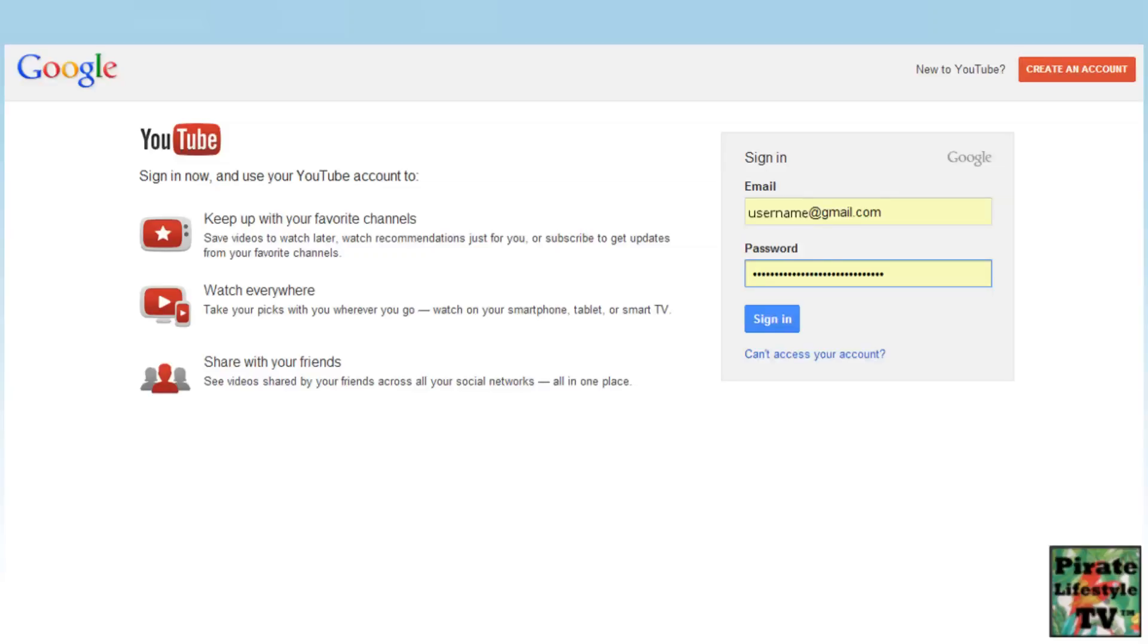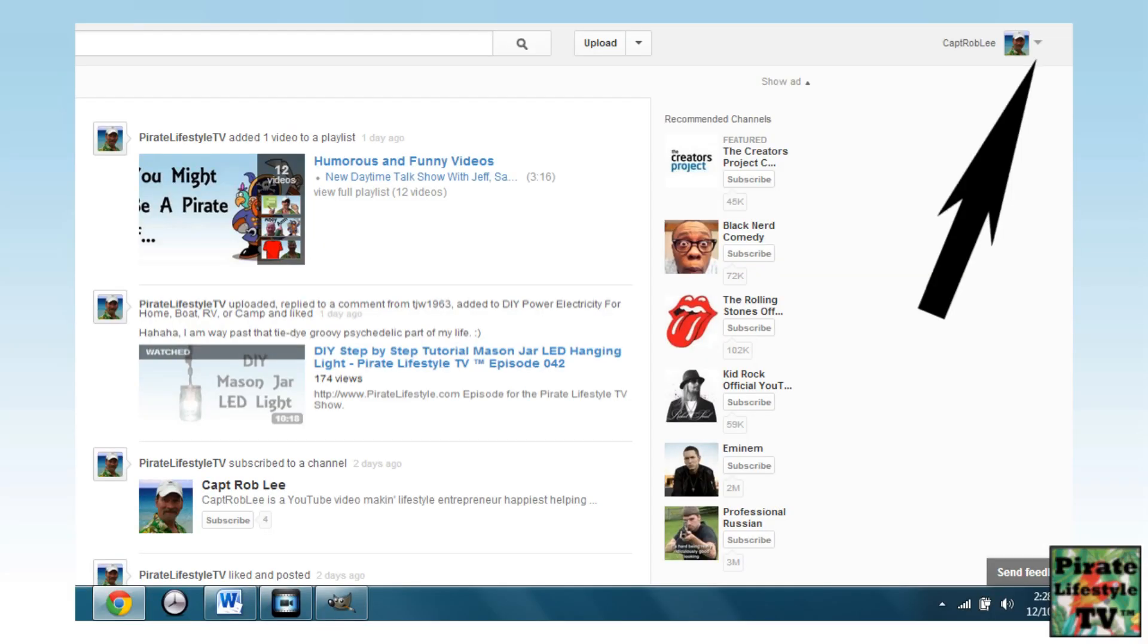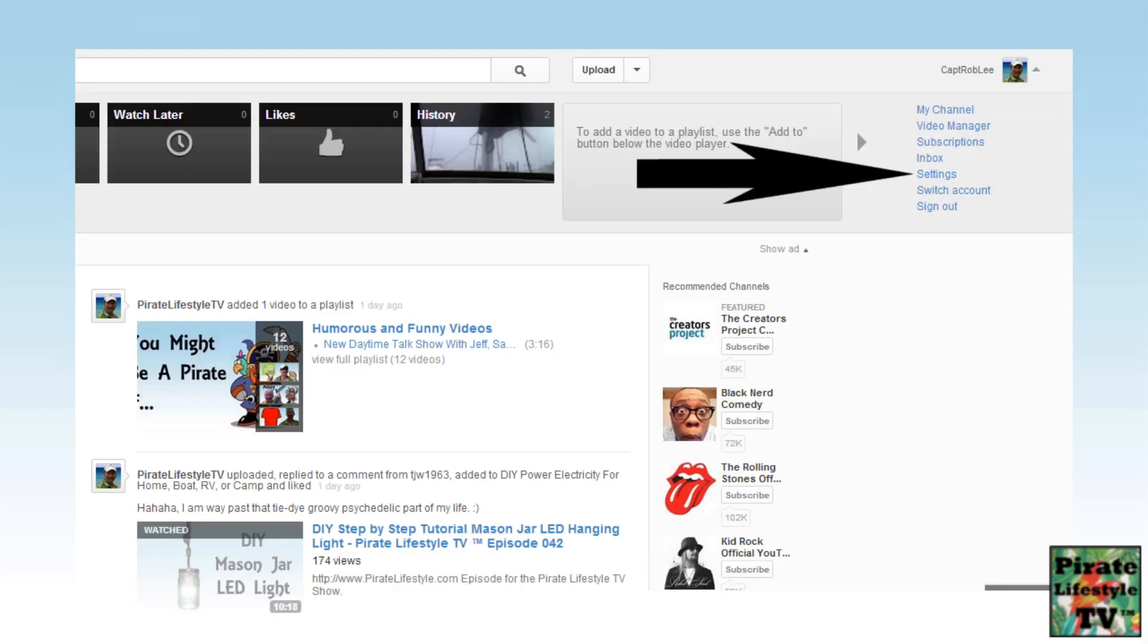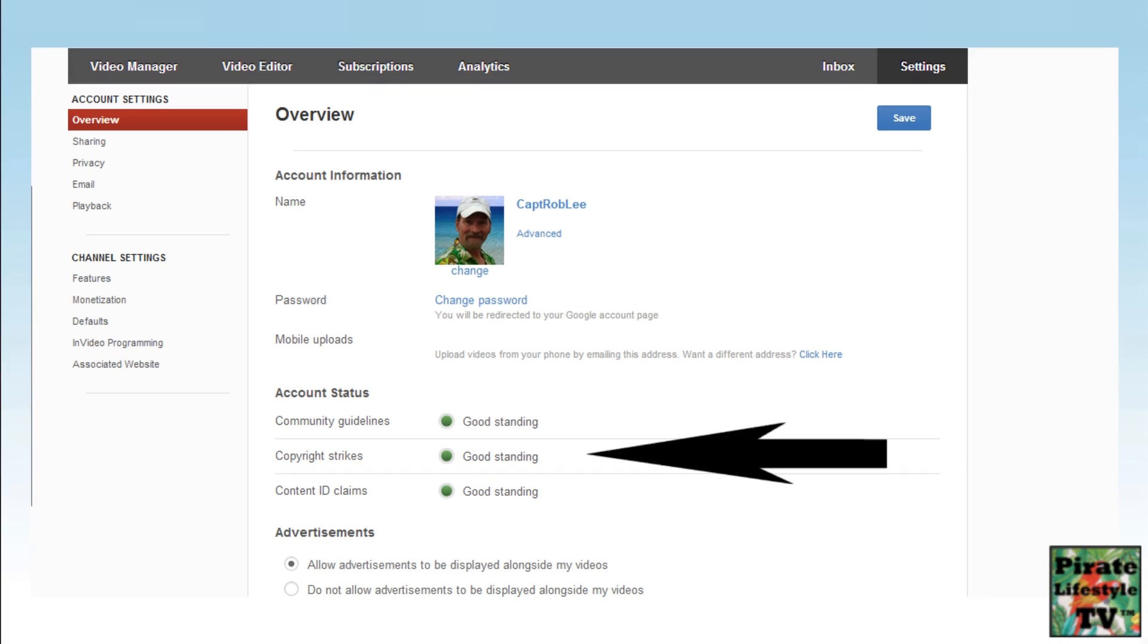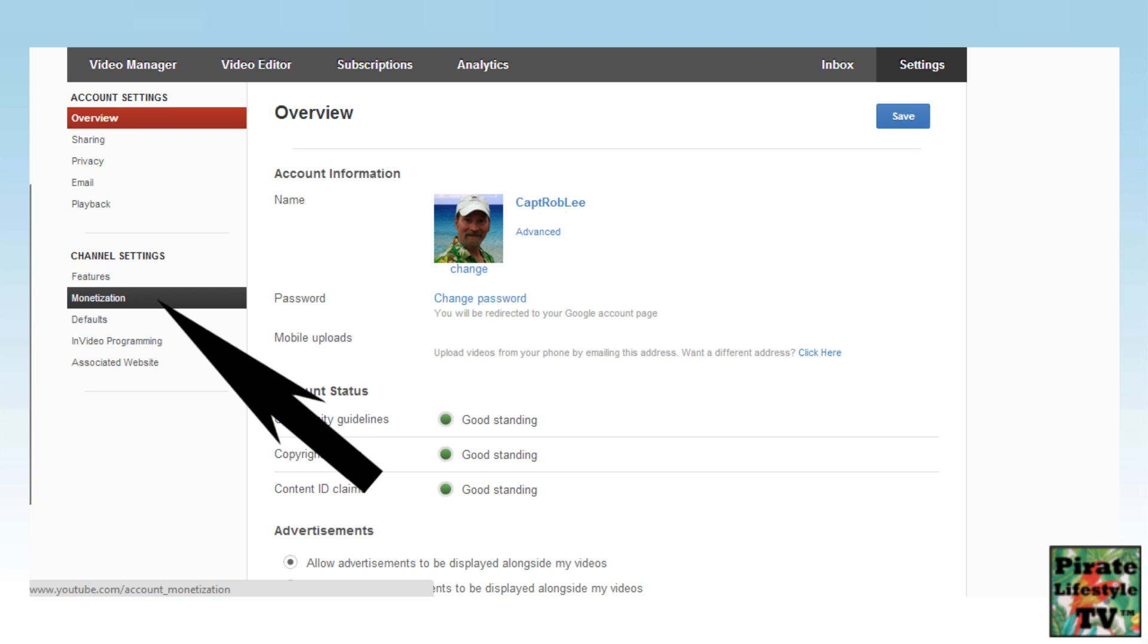Okay, let's get started! First thing, log into the YouTube channel you want to associate and link to AdSense. I created a brand new channel for this. Select Settings and you will open the Overview page. Double check your channel is in good standing, then select Monetization on the left side.